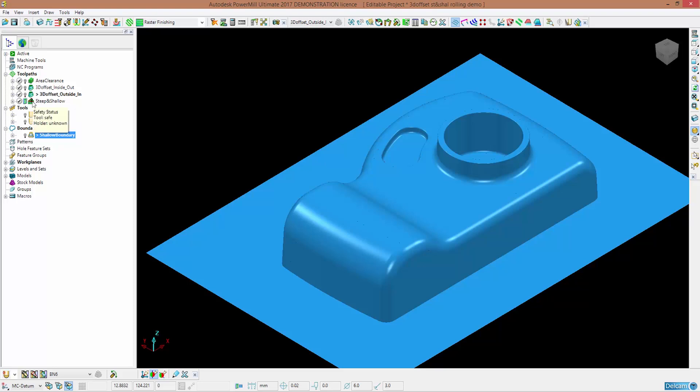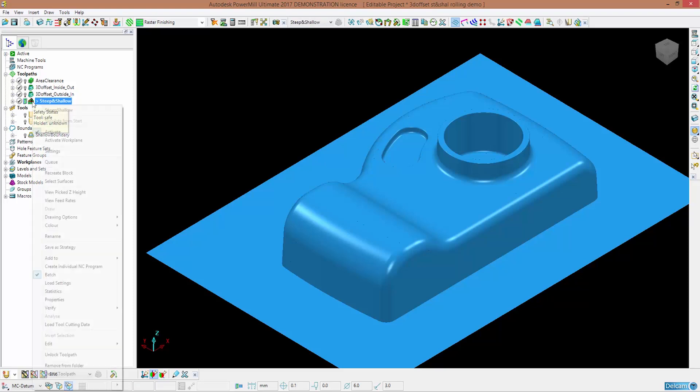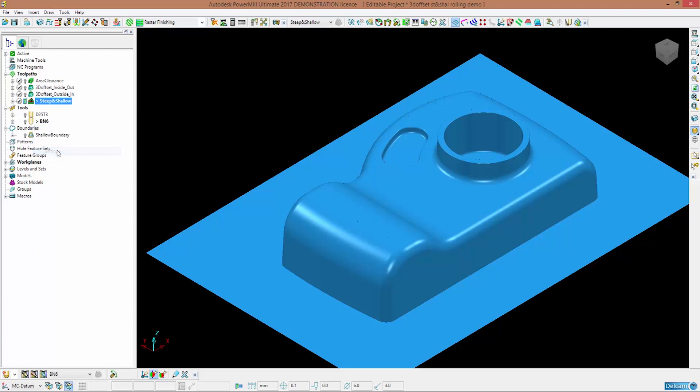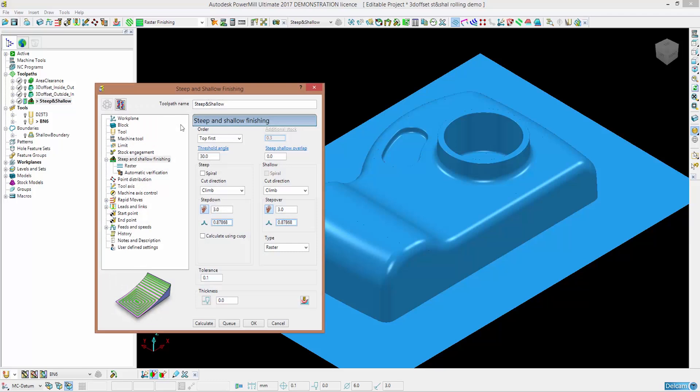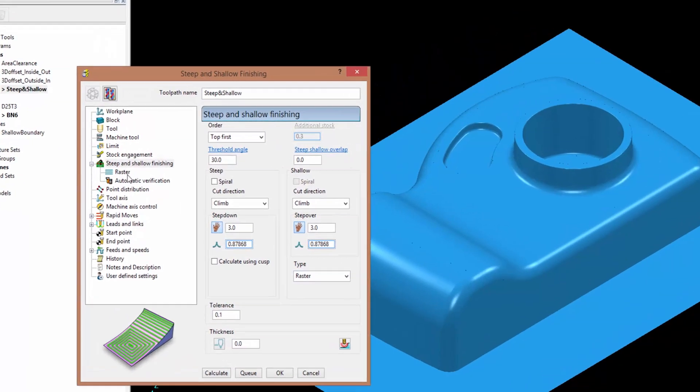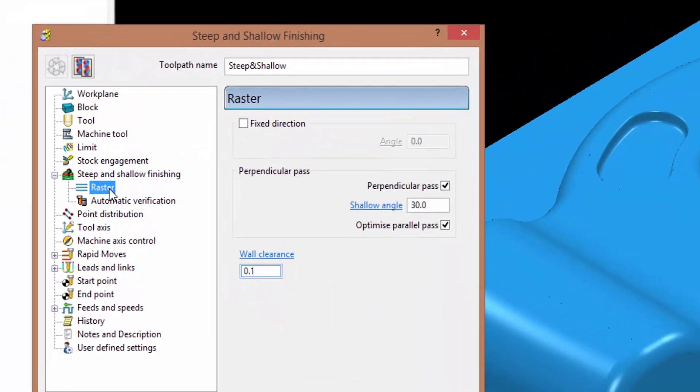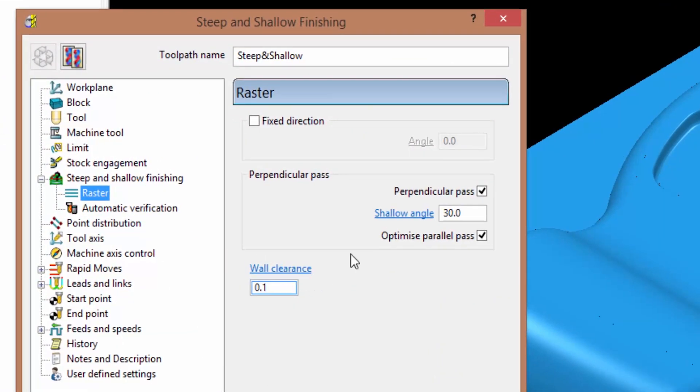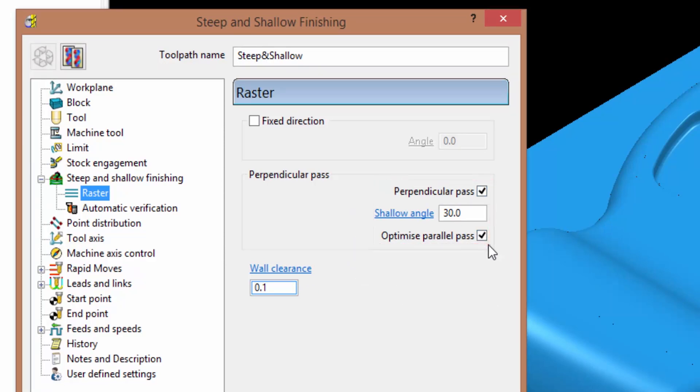If I now activate this toolpath and go into the settings, you will see that if you choose raster in the raster tab, you can add a perpendicular pass by ticking this box and you can optimize those parallel passes that will basically be useless because the part has already been machined by the perpendicular ones.